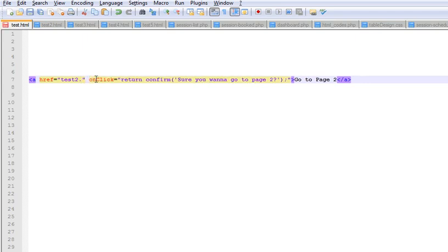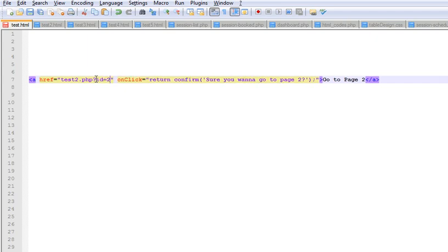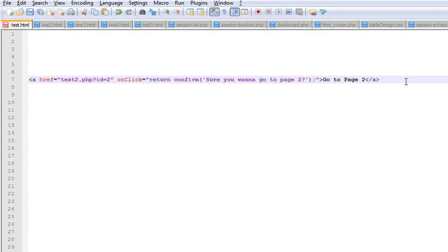There might be some websites which are operated through CMS which would have a page ID or something, which you can actually pass on through. You know, you can pass through the page ID 2 or 3, something like that. And basically you can, it can actually be used for deleting a page or confirmation.